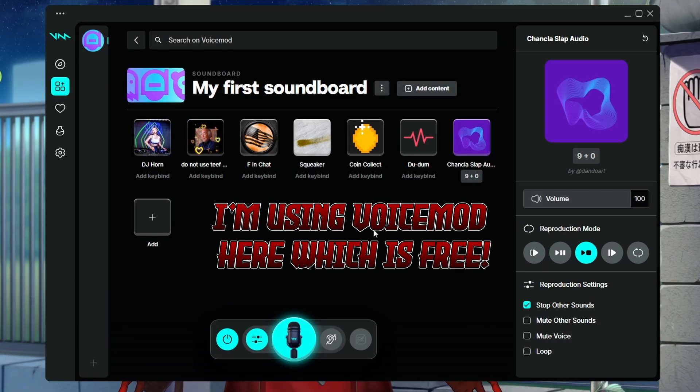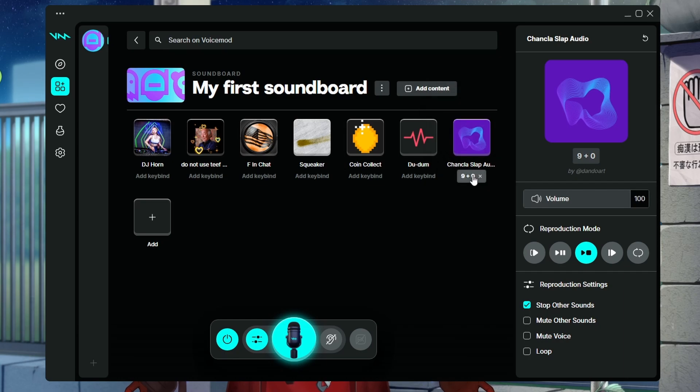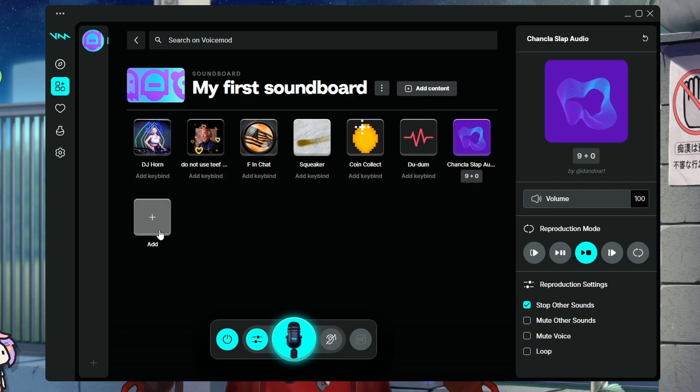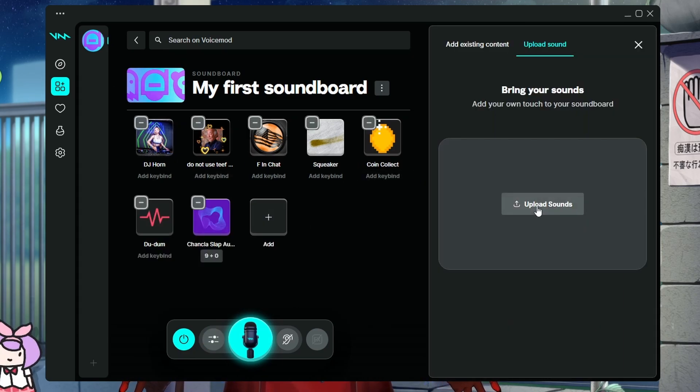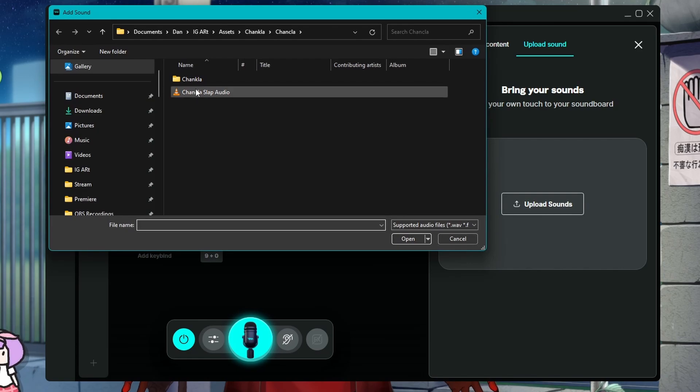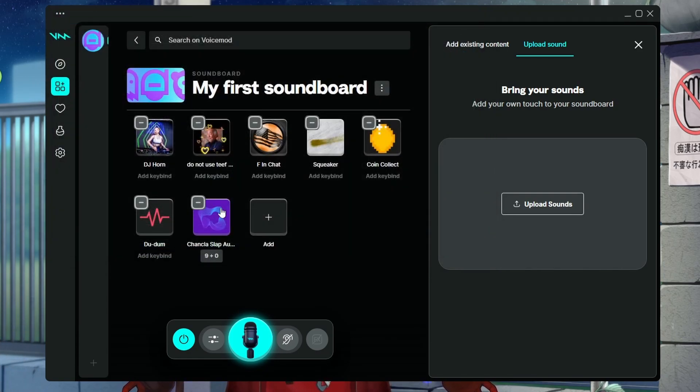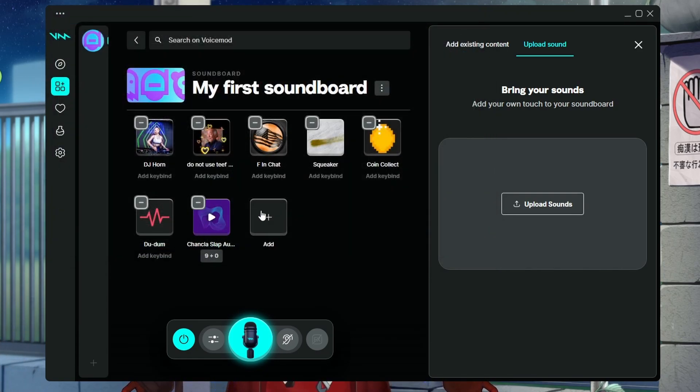And we're going to make it so that the audio is uploaded to that soundboard. So we're going to press add, upload sound, and then we're going to click that Chancla slap audio. I already went ahead and did that, so it's right there.